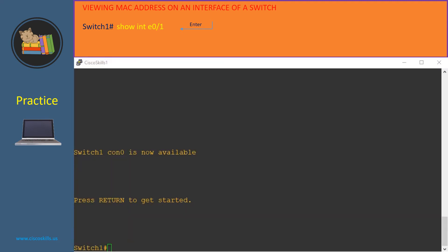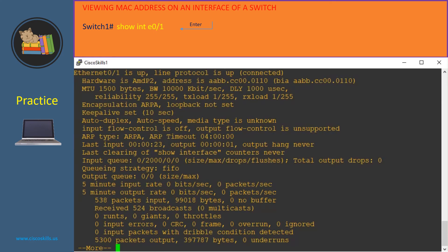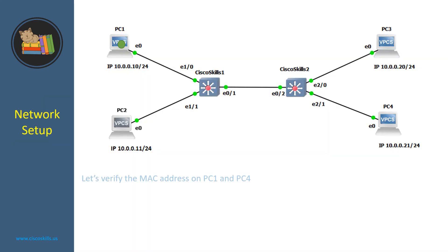Let's verify the MAC address of interface Ethernet 0/1 in switch 1. Here we are in the privilege mode of switch 1. Let's issue the command 'show interface Ethernet 0/1' and hit enter. As you can see, this is the MAC address of interface Ethernet 0/1 in switch 1. Now you can compare this with the content of the MAC address table in switch 1 and switch 2 to verify.